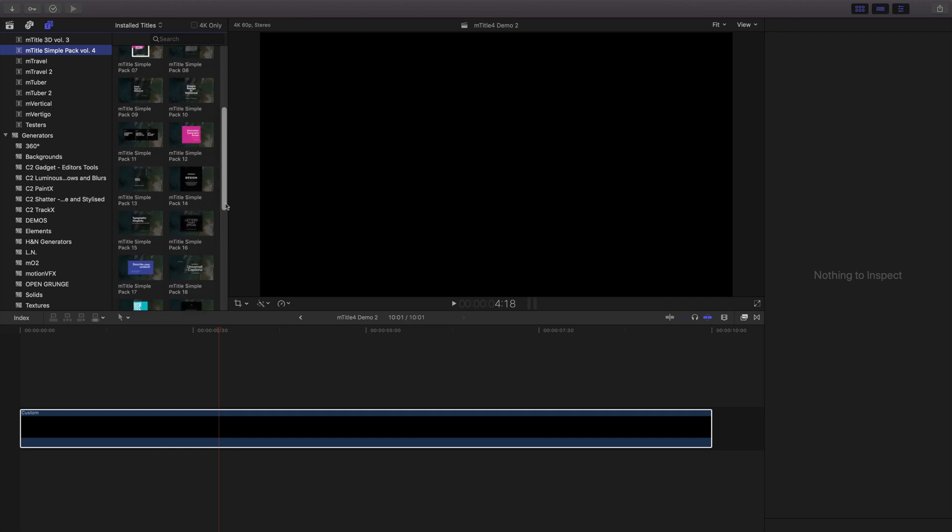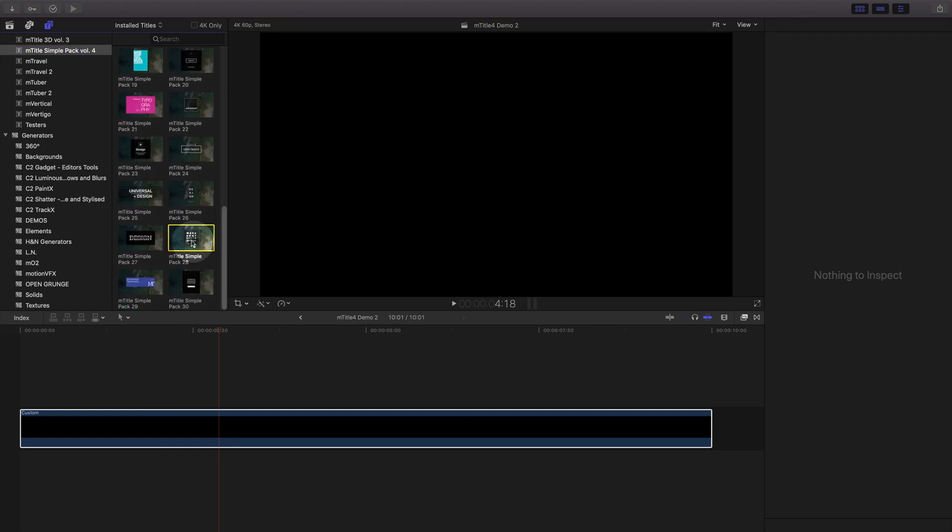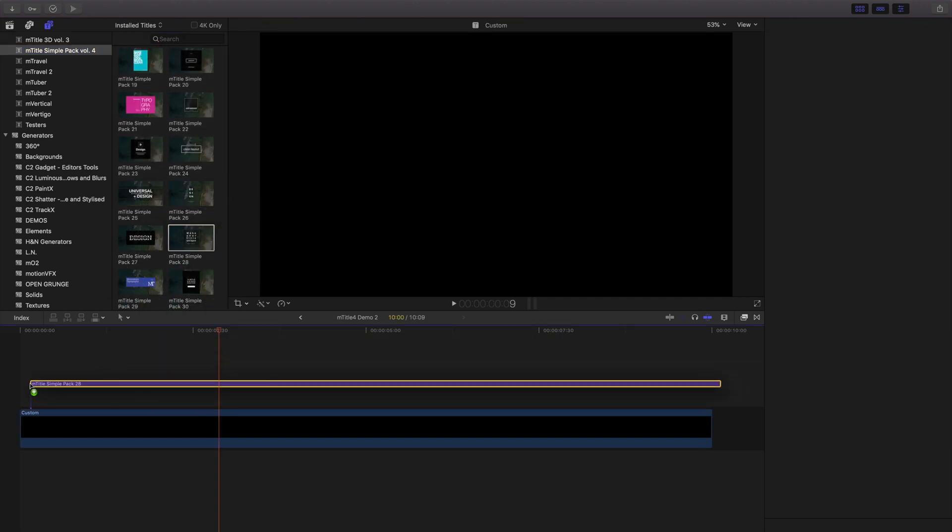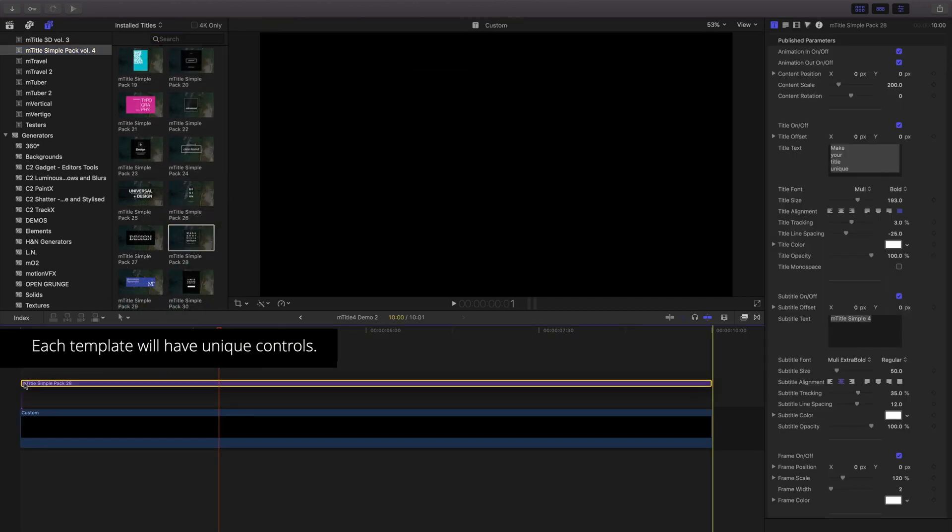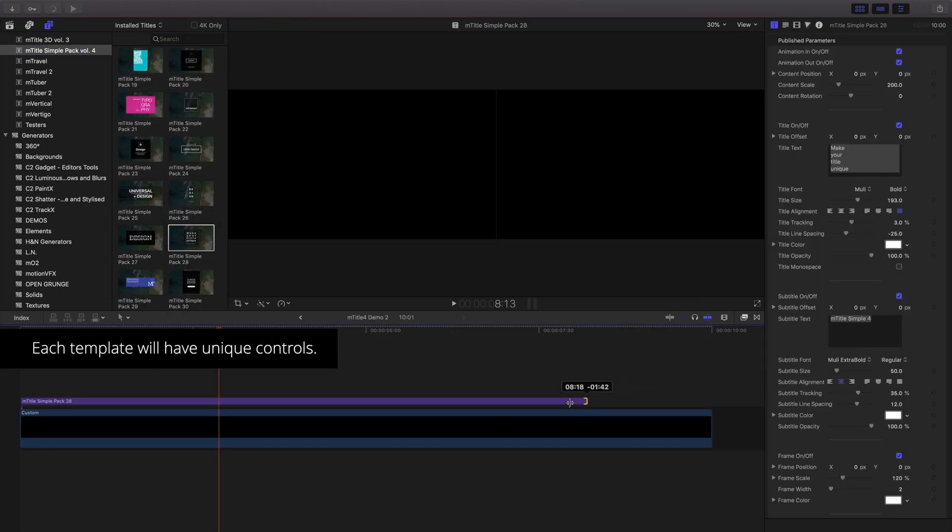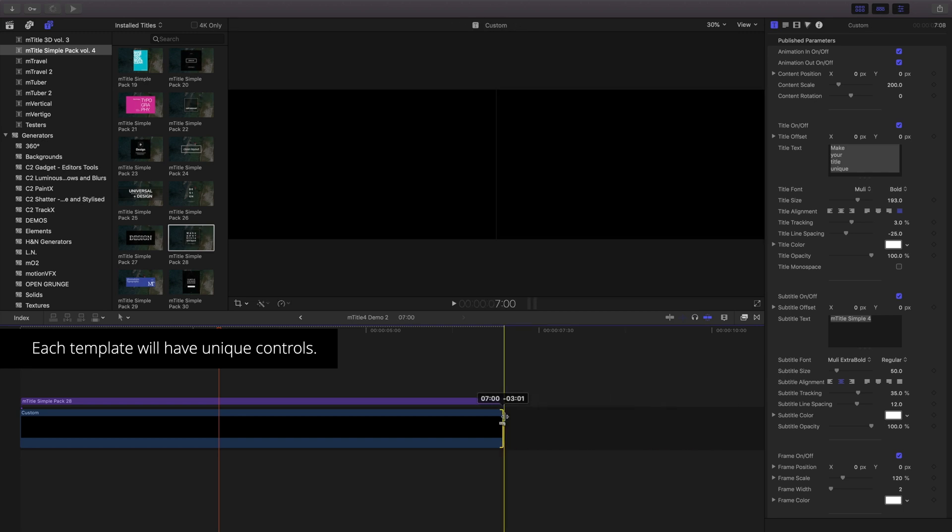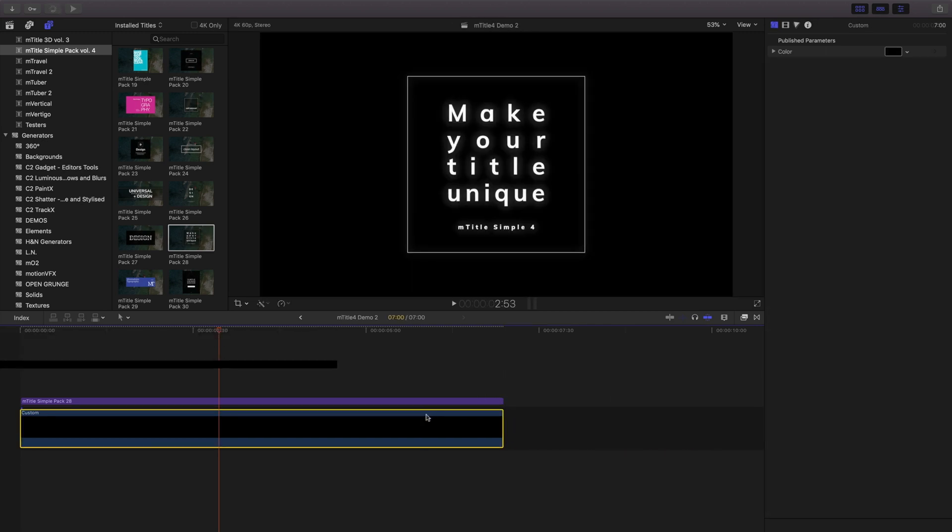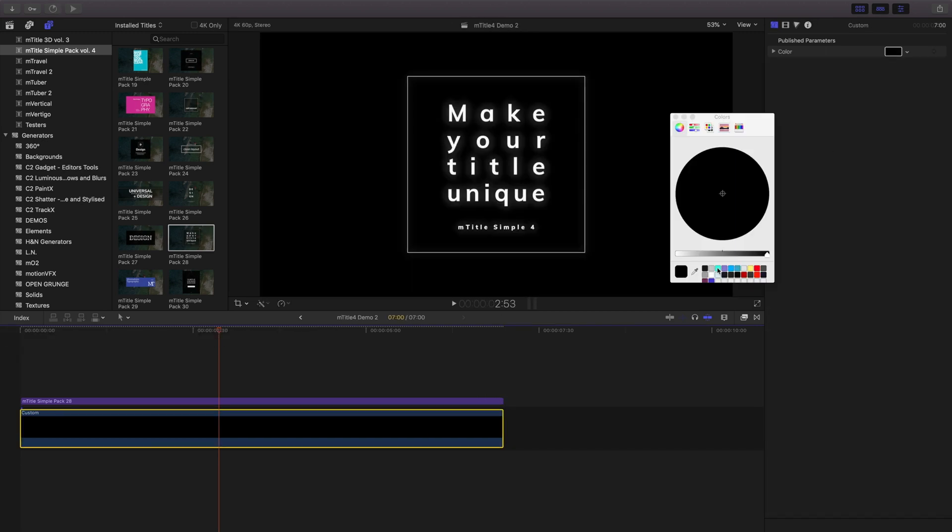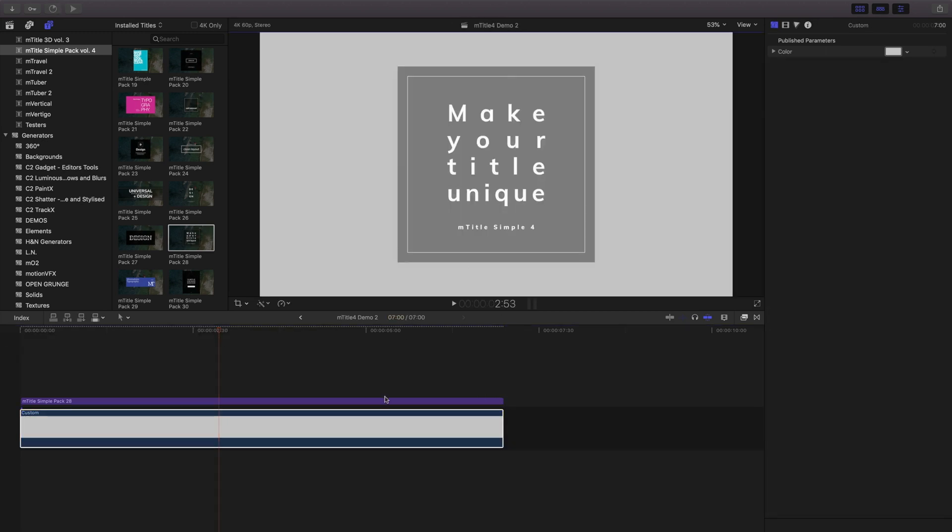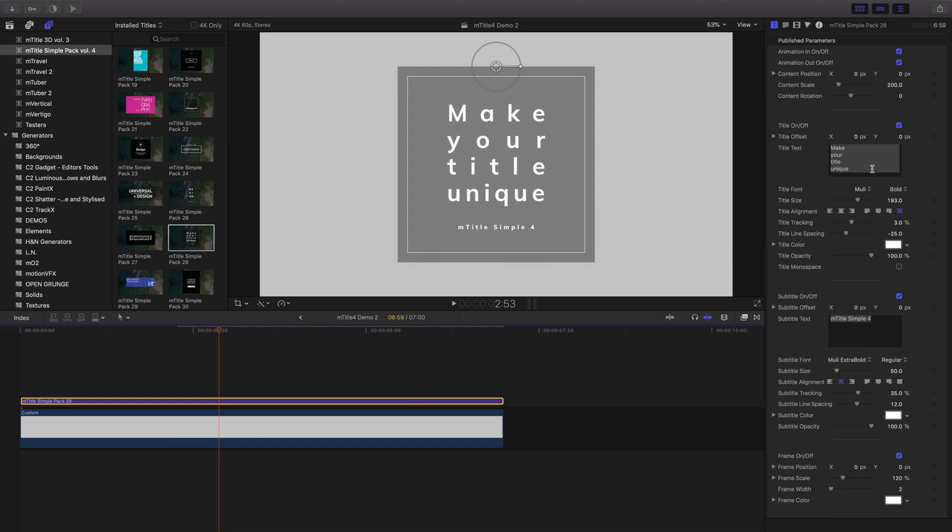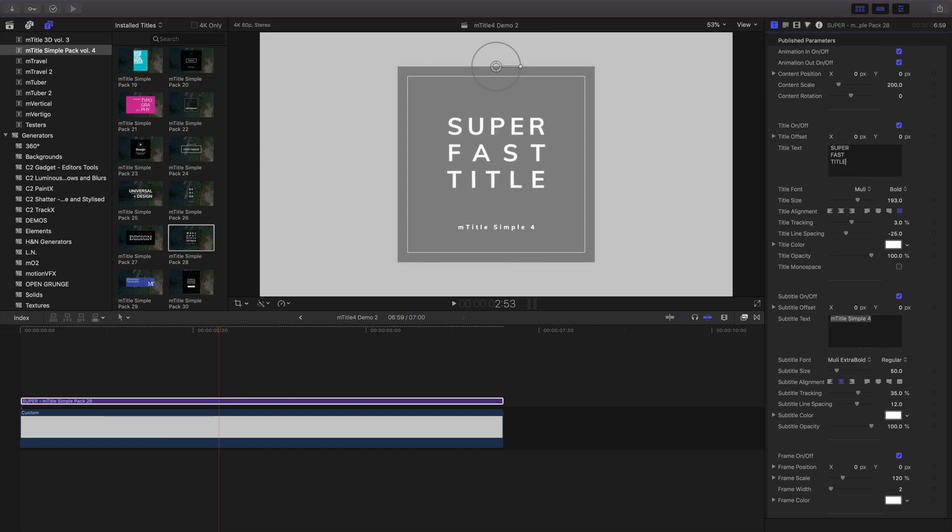Select your title template and also place it in your timeline. Retime both to the duration of your choice. Use the Inspector controls to alter your template and your background to create a pleasing image.